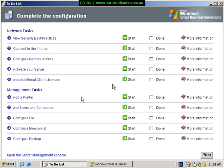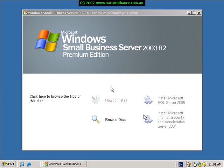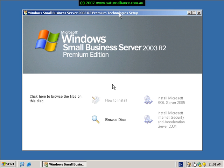At the completion of our last video we ended up with the machine rebooted and the to-do list being displayed. We're not yet ready to install and configure our Small Business Server any further until we've installed the premium software components. So the first thing we need to do is cancel the to-do list, install the first premium CD into our Small Business Server and allow it to load the following menu.